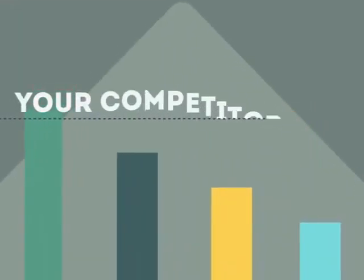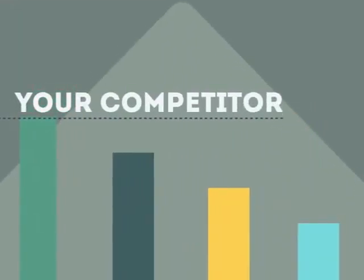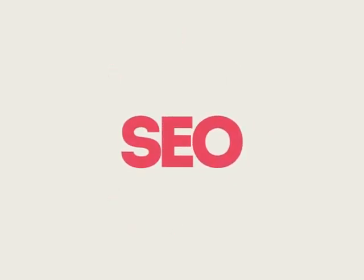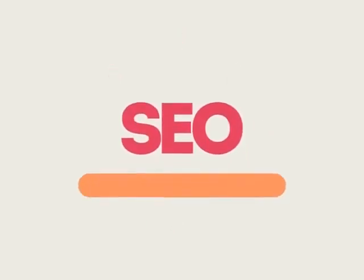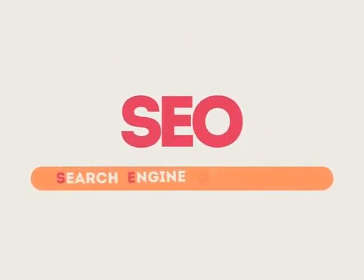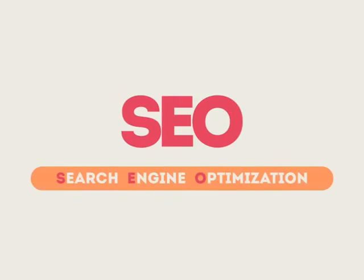If you've ever wondered why your competitor's rank is better than yours, then know it's because of a marketing technique called SEO. SEO means Search Engine Optimization.